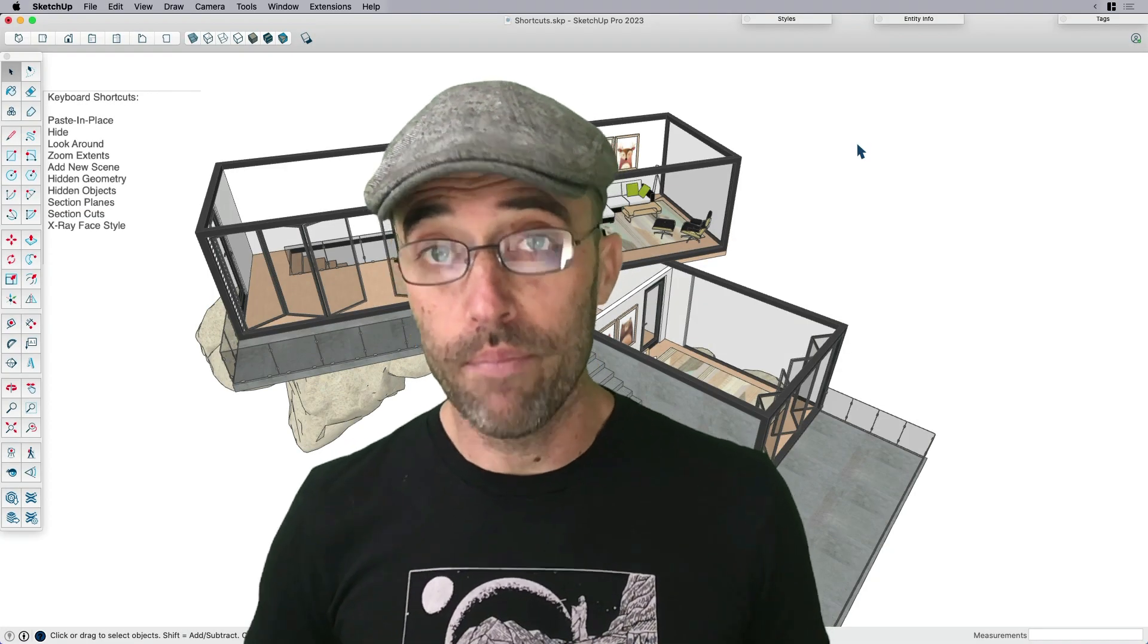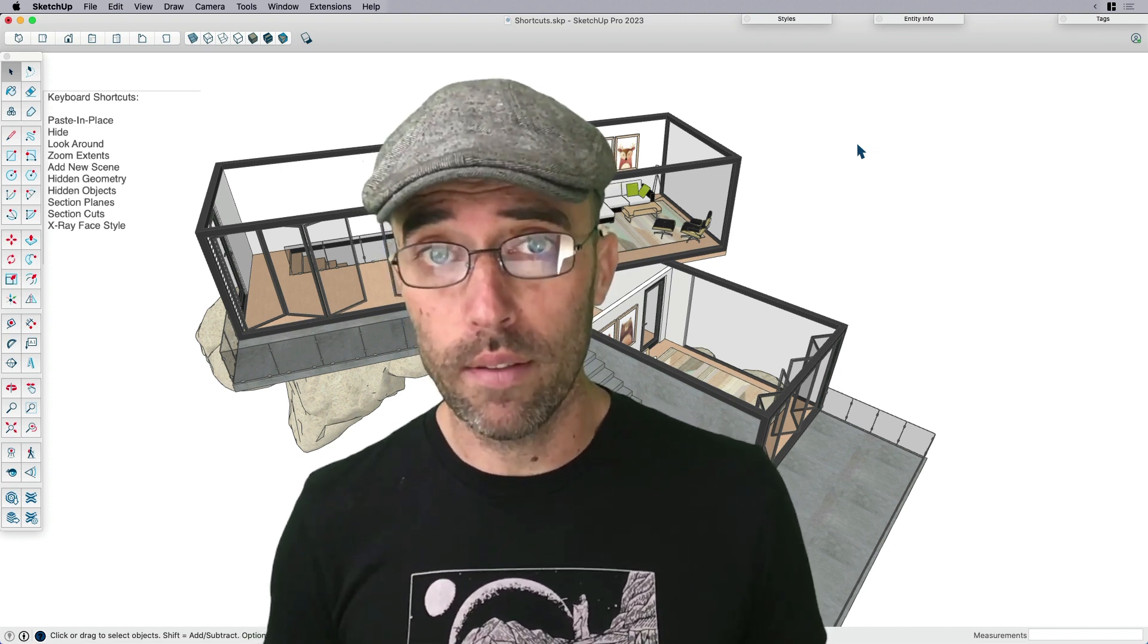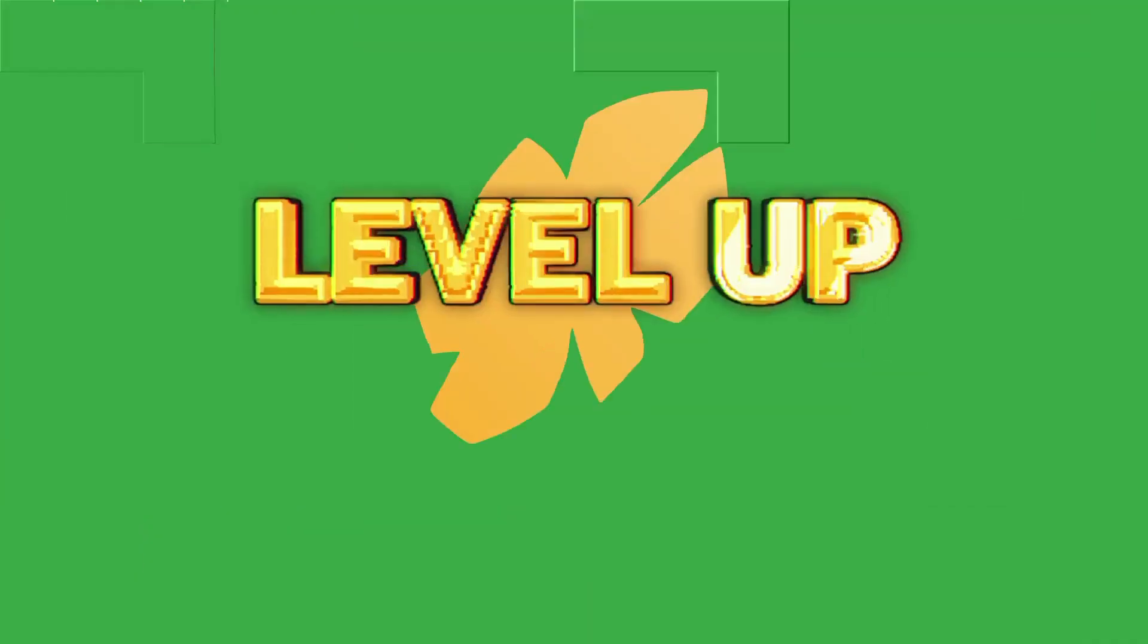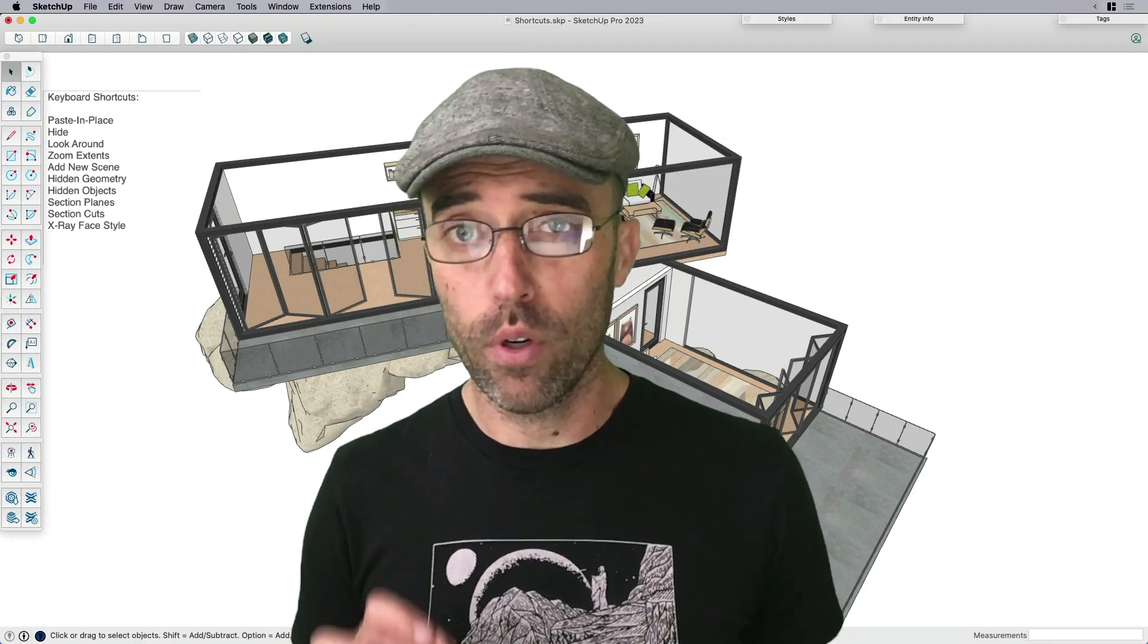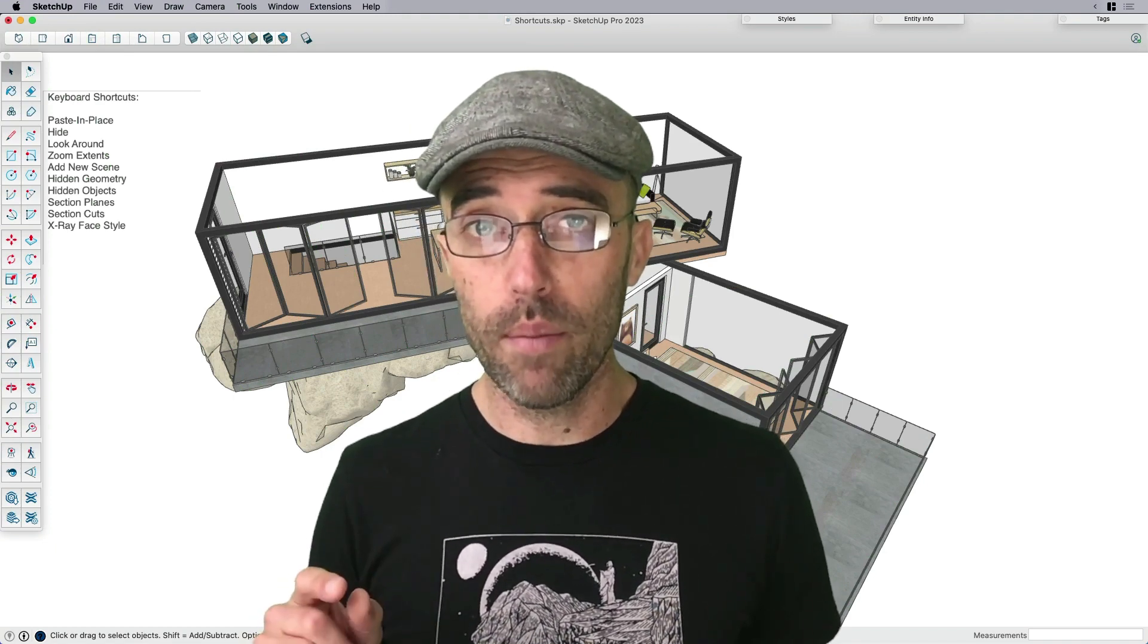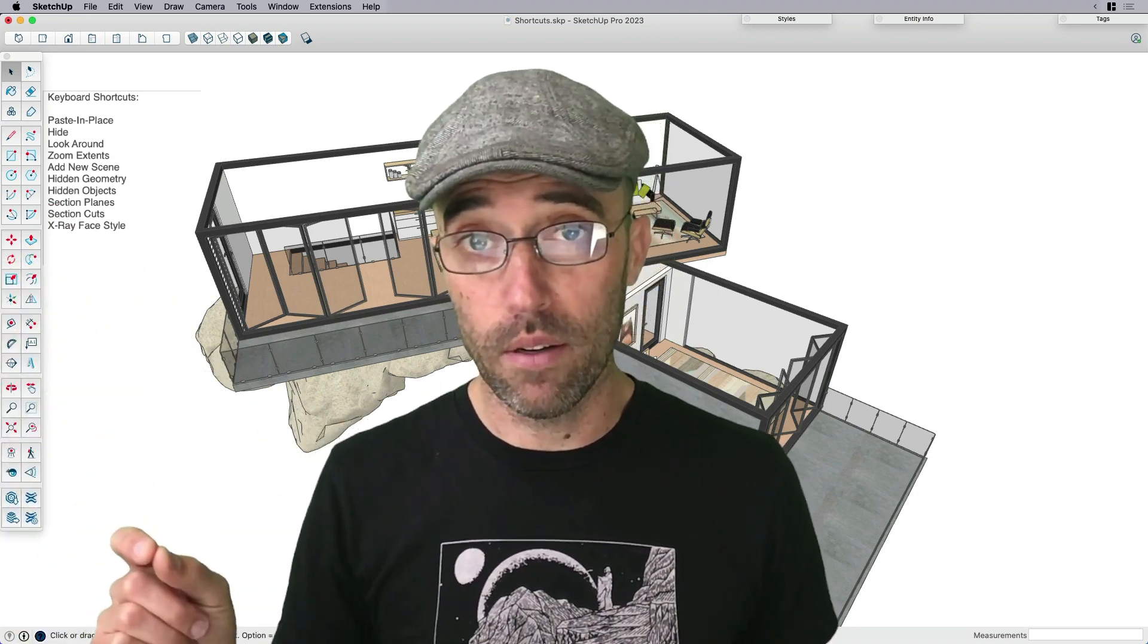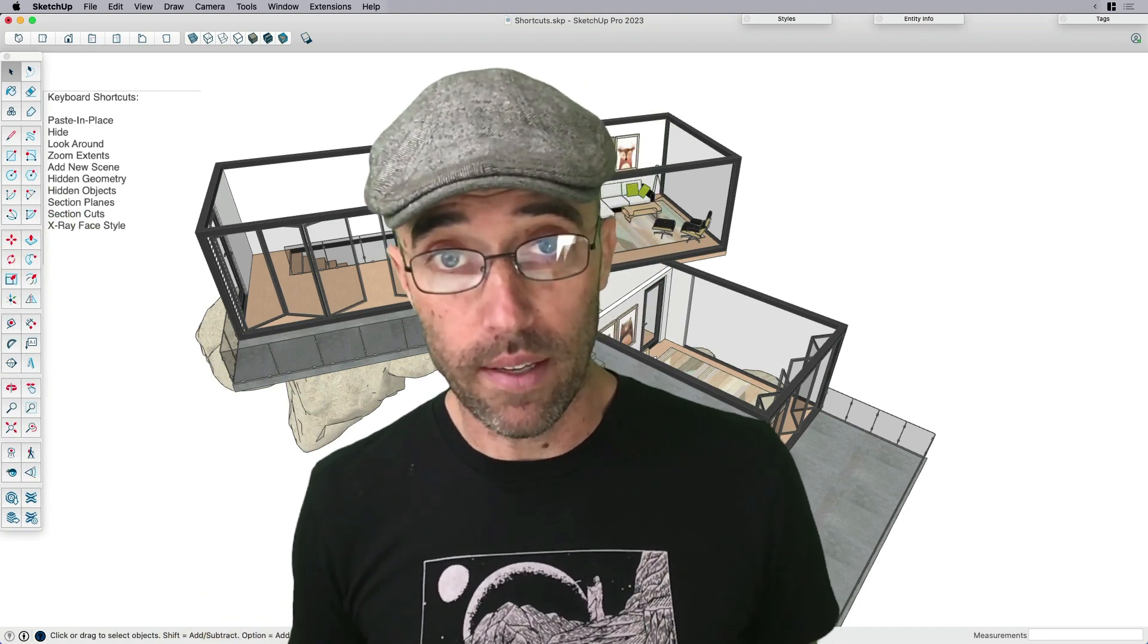Hey everybody, Eric here, and today I want to share with you how to use and create custom keyboard shortcuts in order to speed up your workflow here in SketchUp.